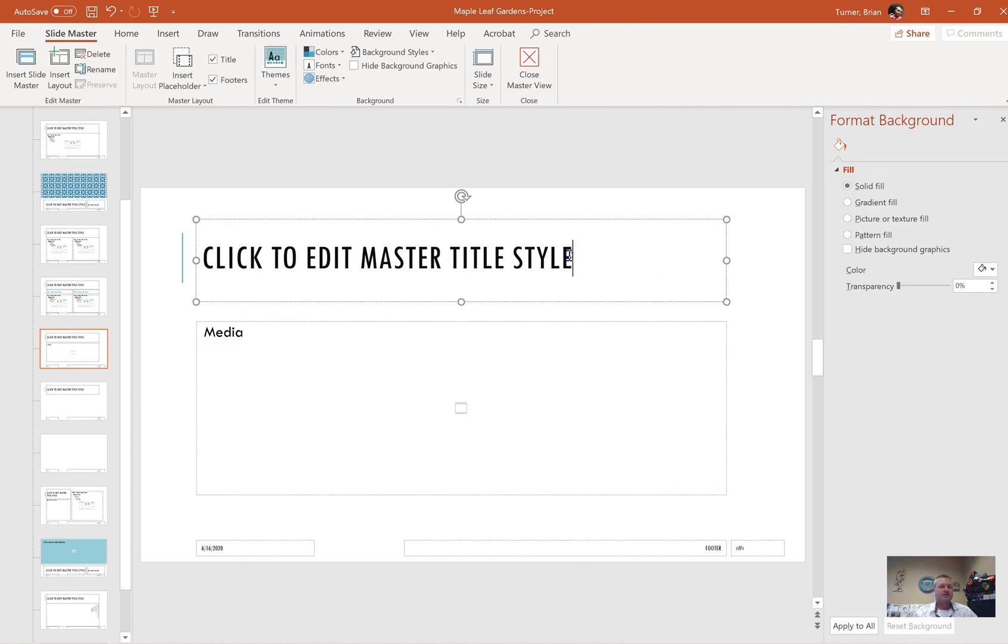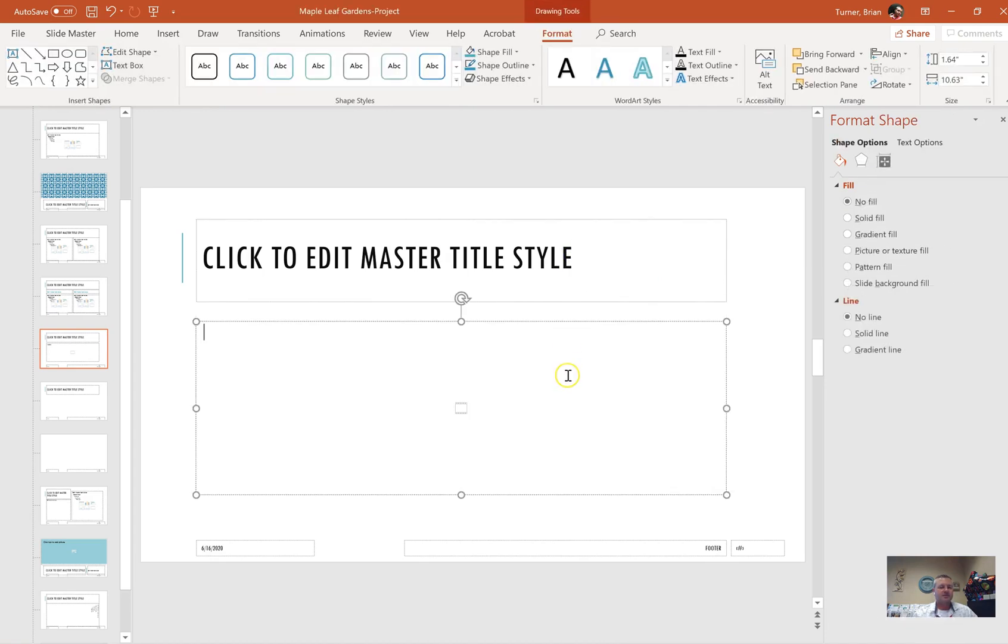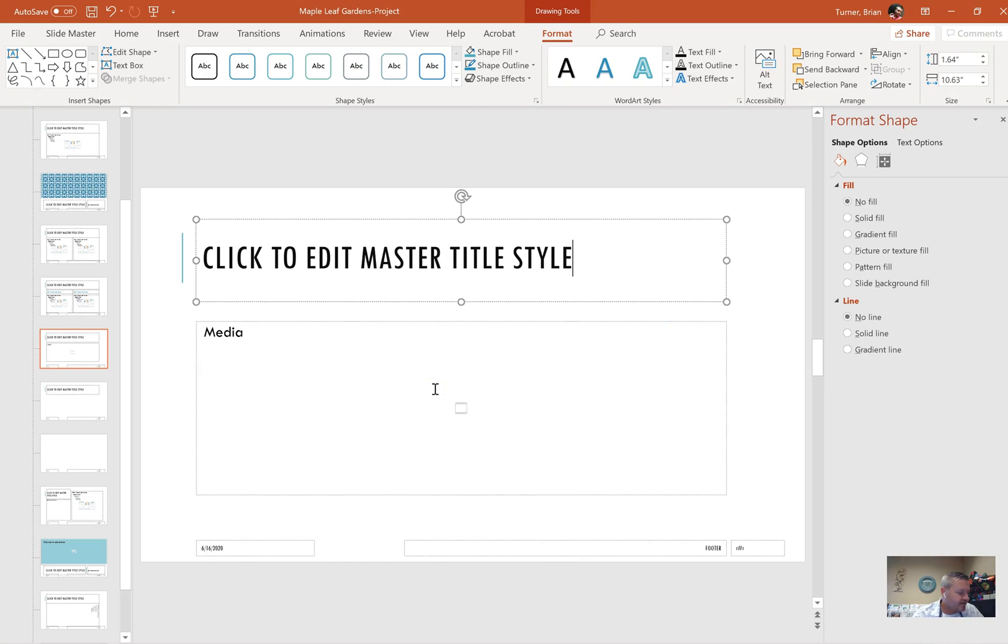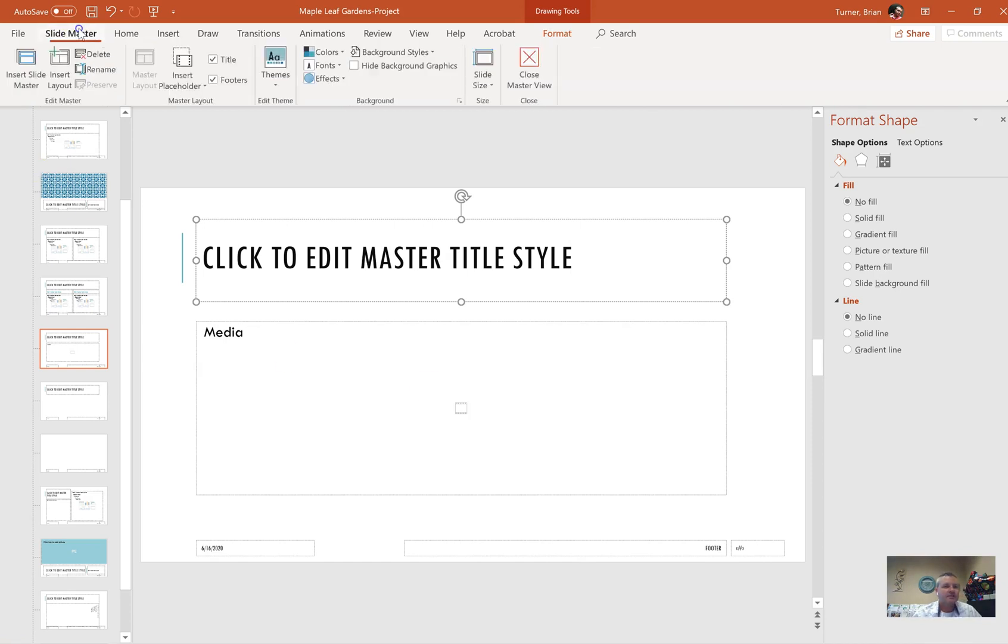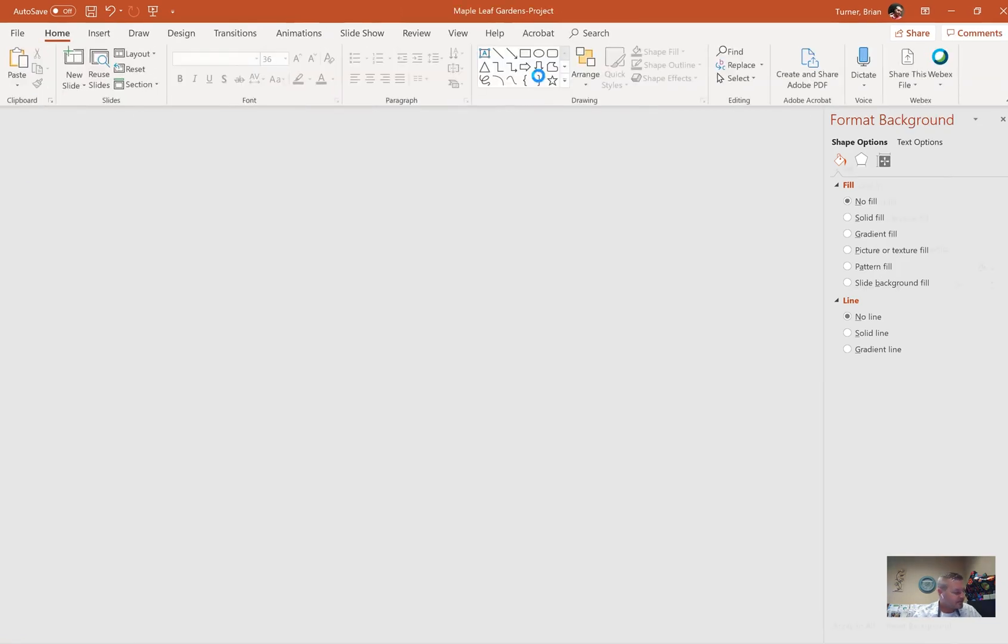We're going to hover over this circle right here and drag it until we get these alignment guides that tell us that we're in line with our title box. This is our title box up here, and we want this box to be in line with it on the left and the right edge. And that's it. When you're done, go back to the slide master tab and say close master view. That is the most important thing.